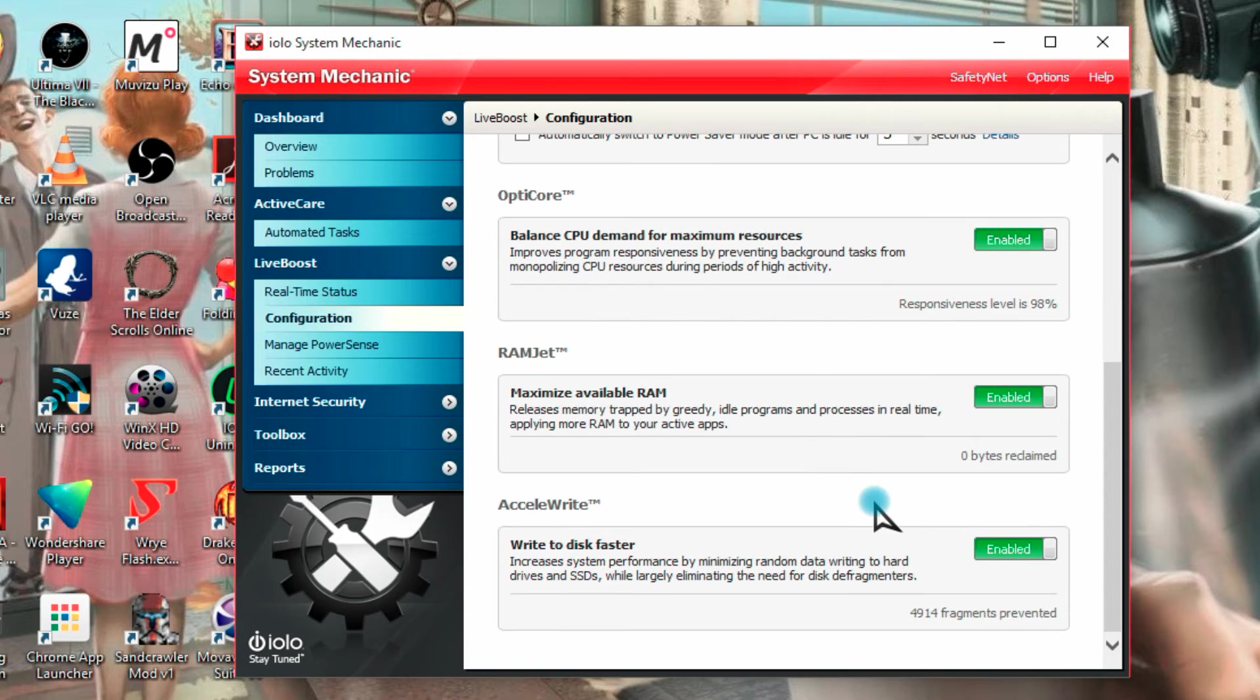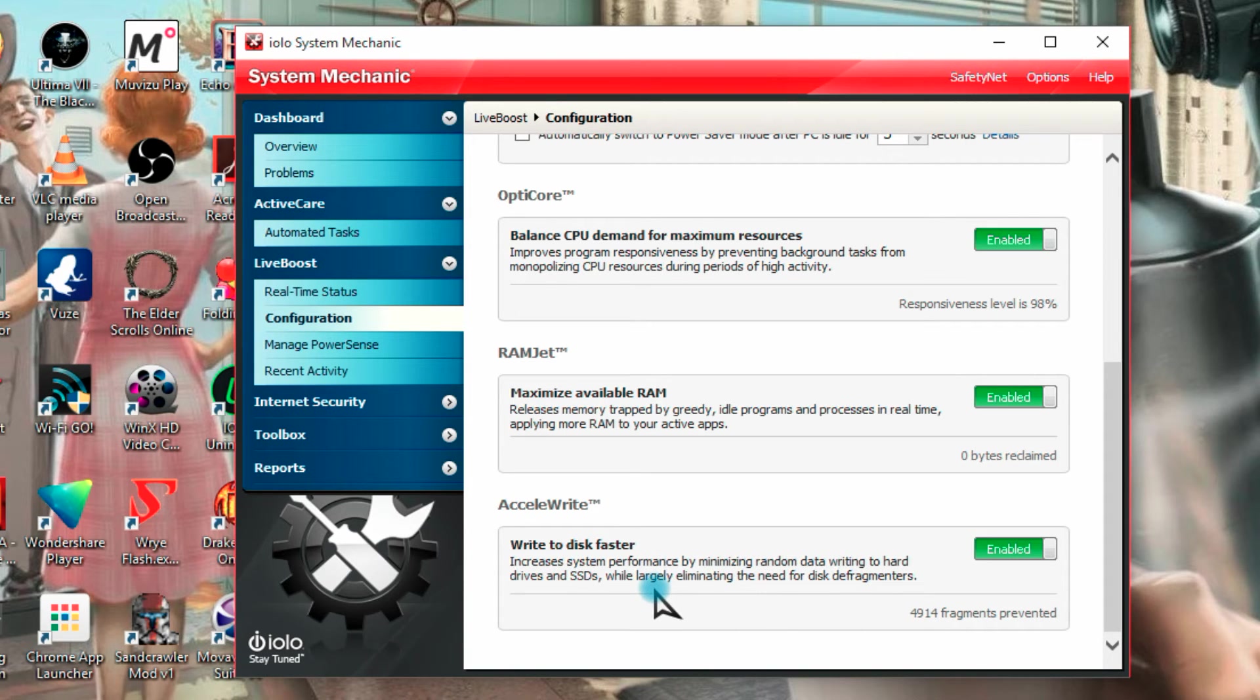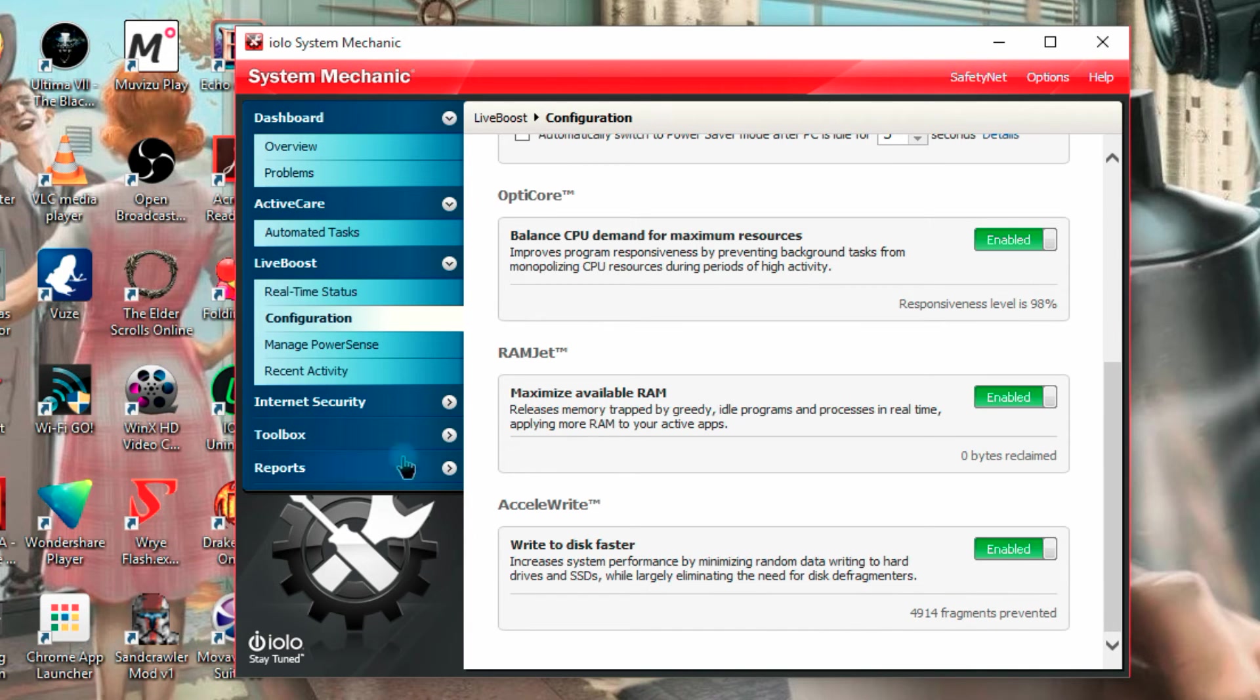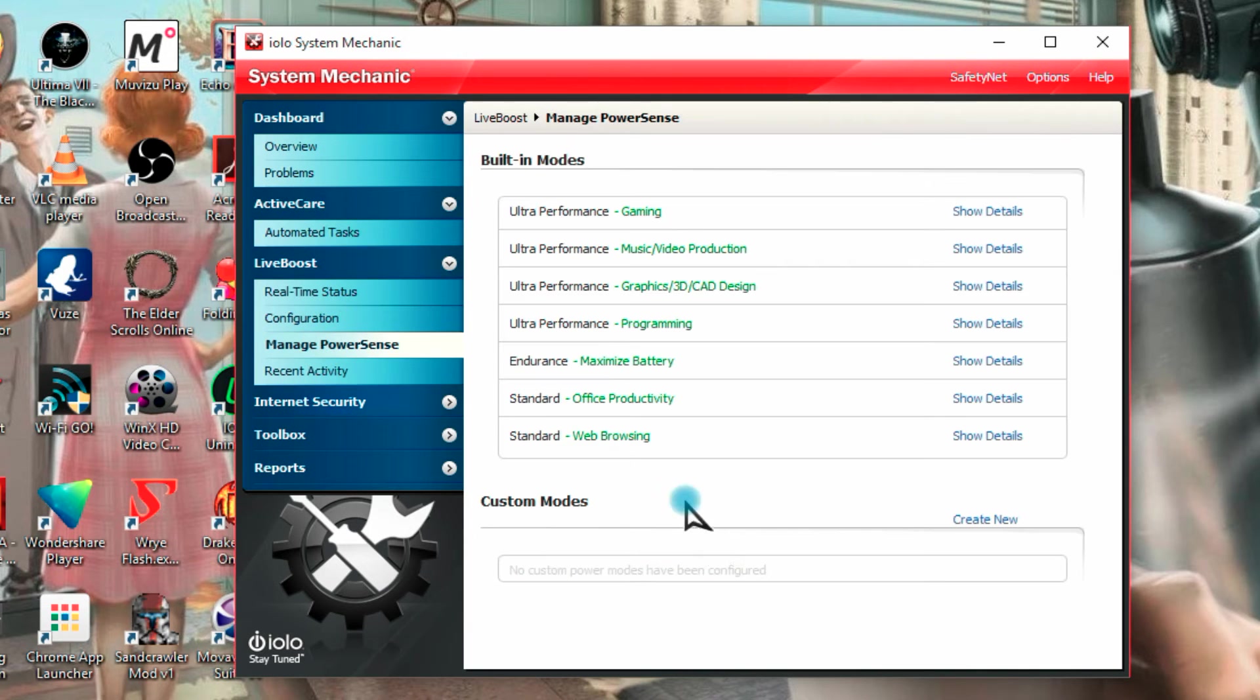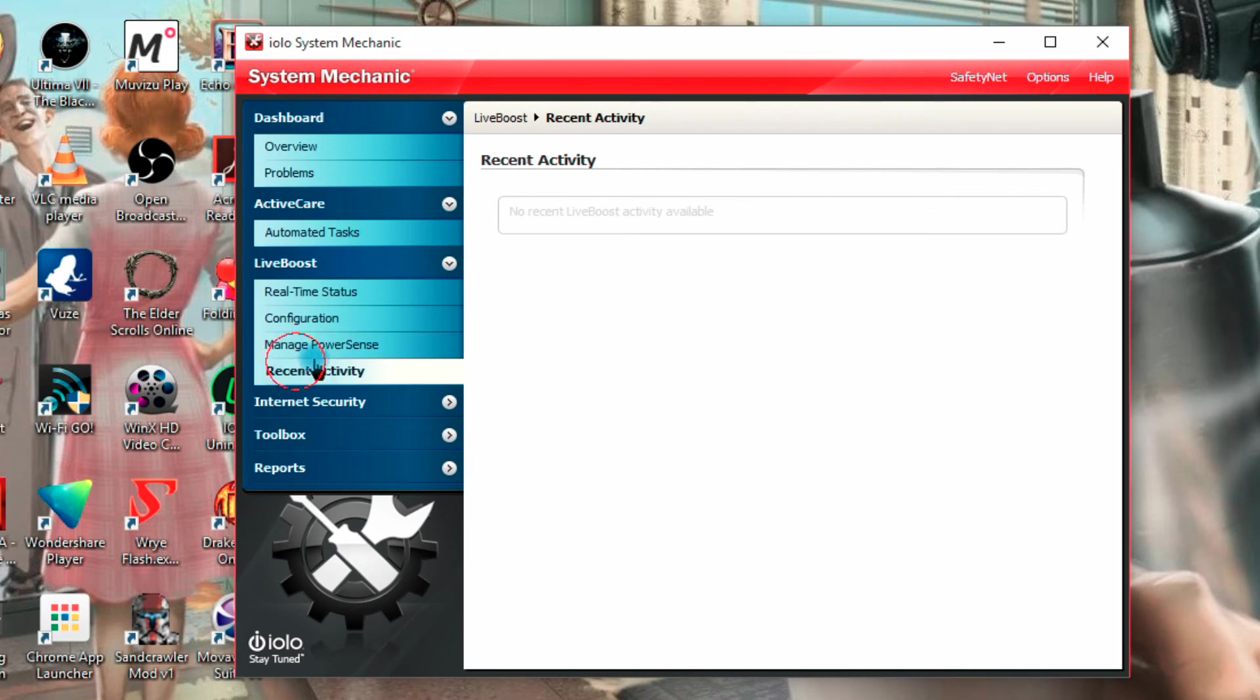Okay, then you have Accelerate, which increases system performance by minimizing random data write into the hard drives and SSDs, I have that on, and you see how much it's prevented. Manage PowerSense, more options here for that, including built in modes, and ultra performance gaming, and custom modes down here. Recent activity here, then we get to internet, internet security.